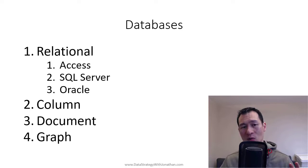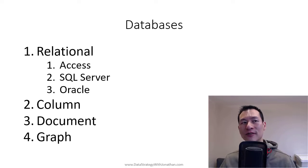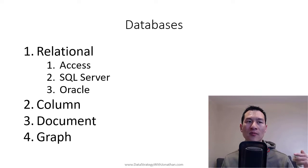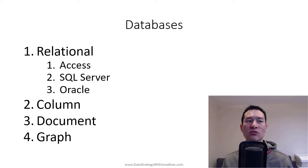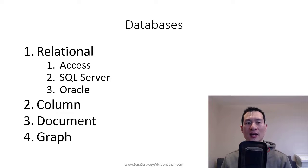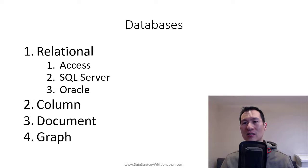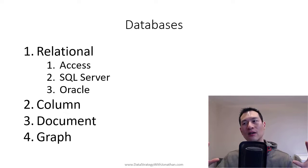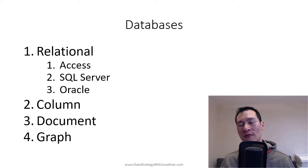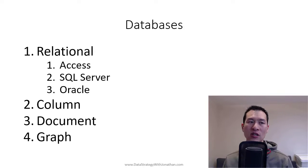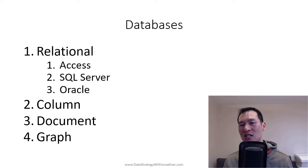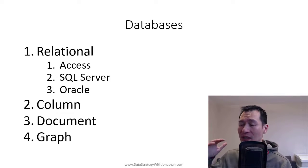Now, what a lot of people don't realize is that you actually have several different types of databases. So the high-level kind of categories of databases, you've got relational, column, document, and graph. Now, when most people talk about databases, including myself, like probably 90% of the time, what you're going to be referring to is something called a relational database. So these are like your Microsoft Access, SQL Server, Oracle, different things like that.